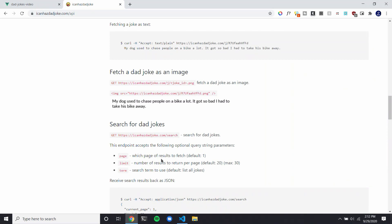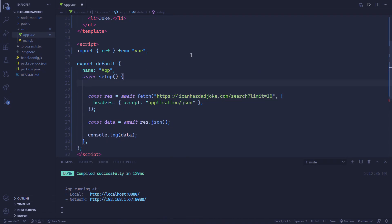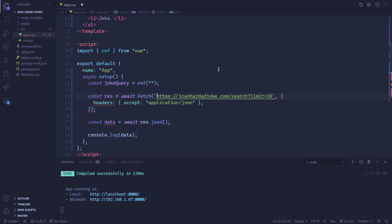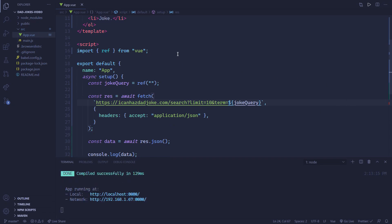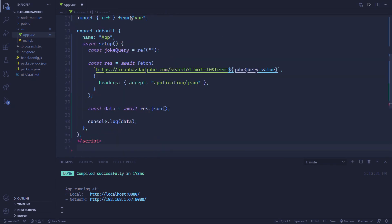So if we create a ref for that, we could use 'const jokeQuery = ref()' and the default value is just going to be an empty string. Then we can change the fetch URL to a template tag and add '&term=' with that jokeQuery. We need to do '.value' because that's how you get the value of refs inside of JavaScript. Inside the template, it checks out the code — if you use jokeQuery there, it handles the value automatically behind the scenes.